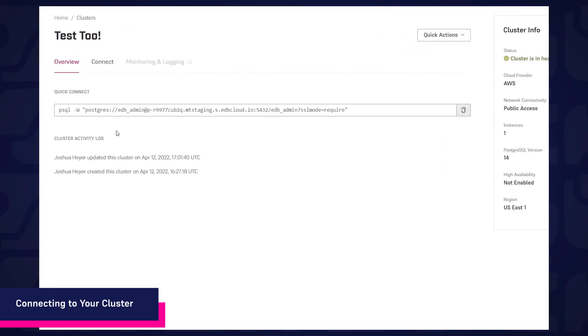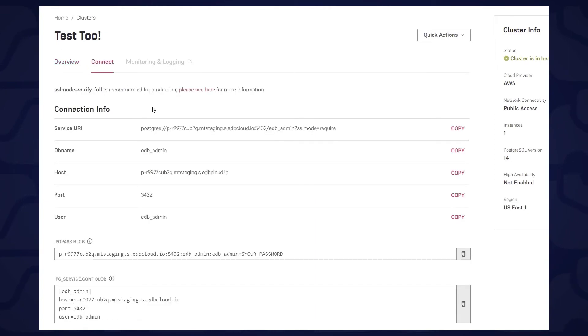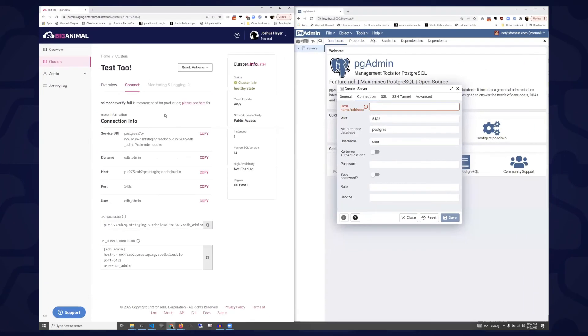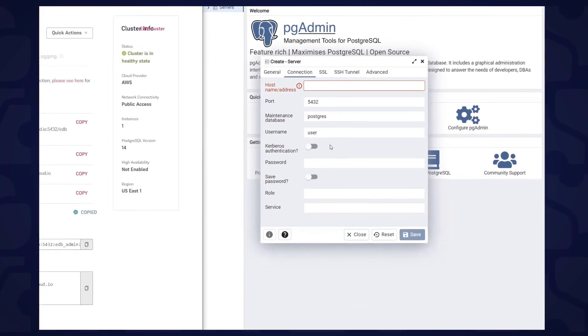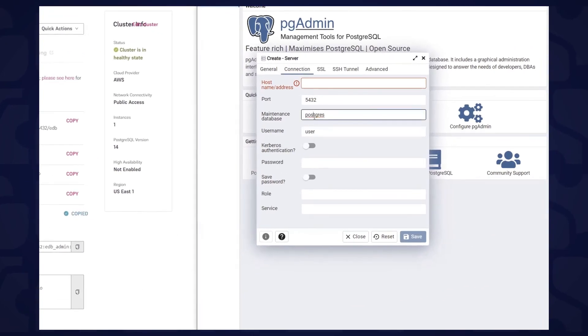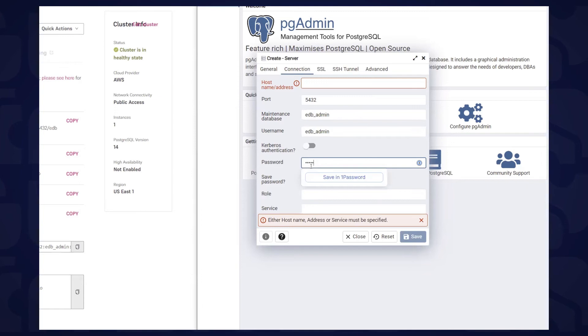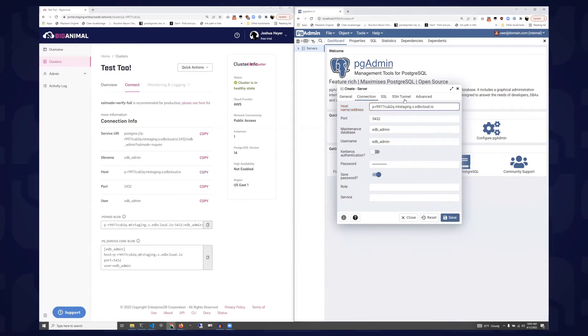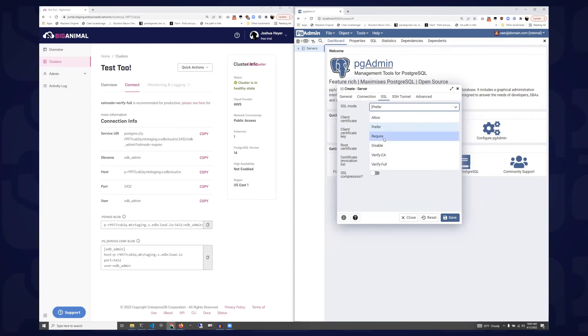Now I can click through and grab the connection. On the overview page, there's a quick connect command. You can drop this into a console to quickly launch PSQL. Otherwise, flip to the connect tab. For clients and connectors that require discrete parameters, plug in the default DB name and admin username, both EDB admin, and the password you set when creating the cluster. Also the port, 5432, and the host name, which is unique to your cluster. Finally, set SSL mode to require or verify full.